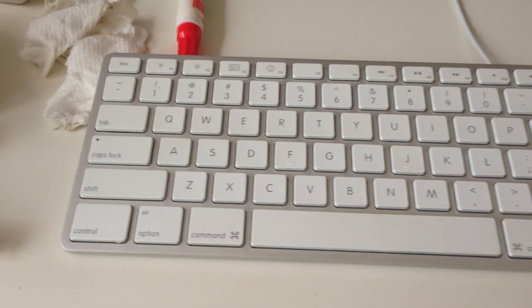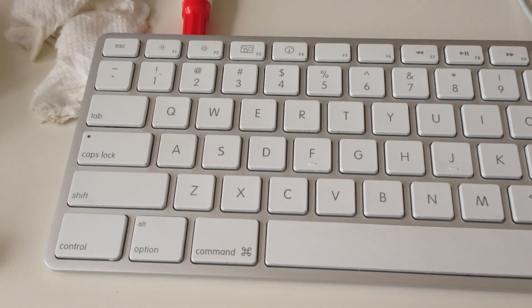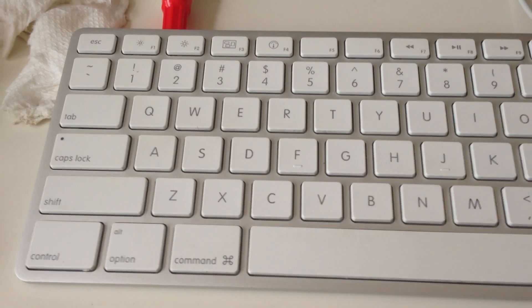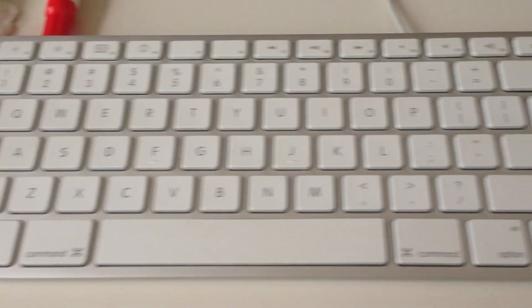All right. So now as you can see, the keys are pretty clean. Almost back to brand new.